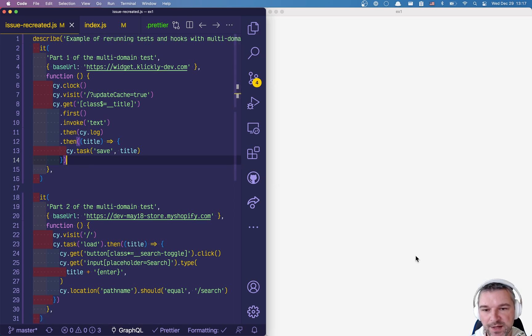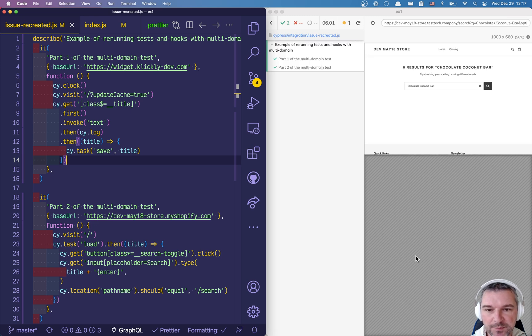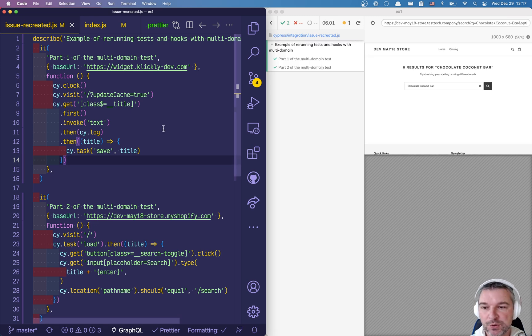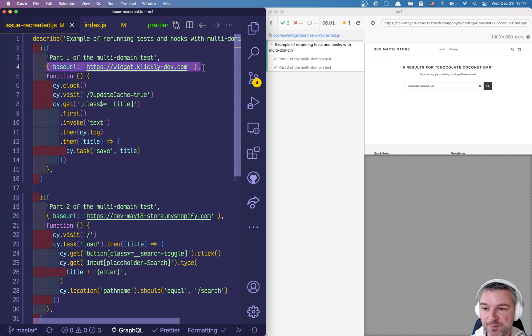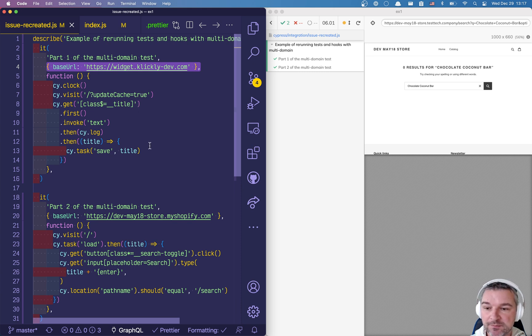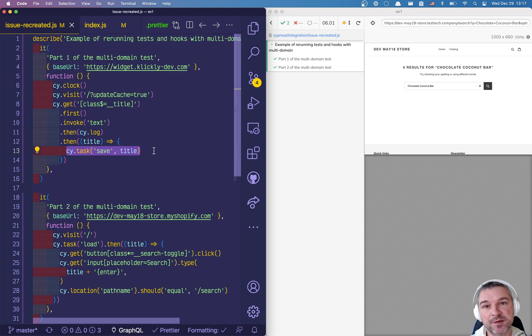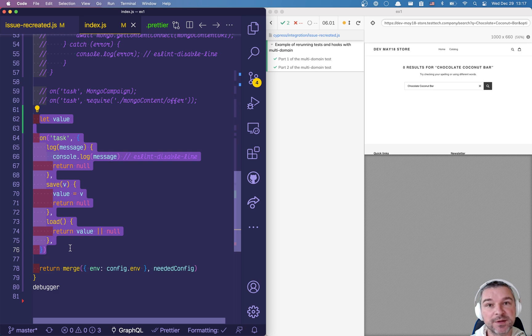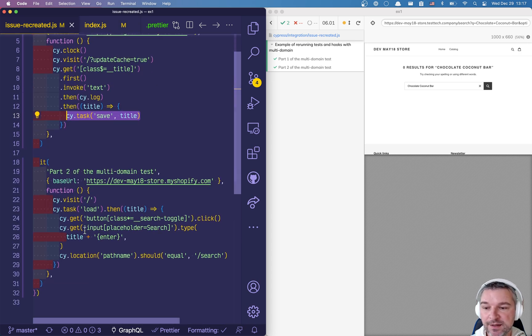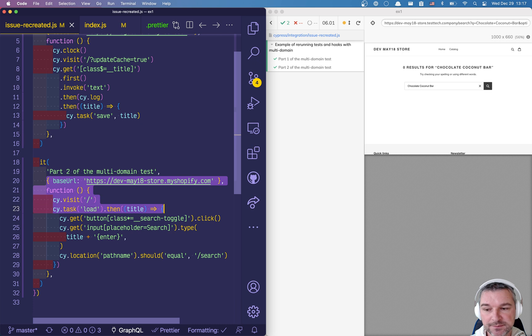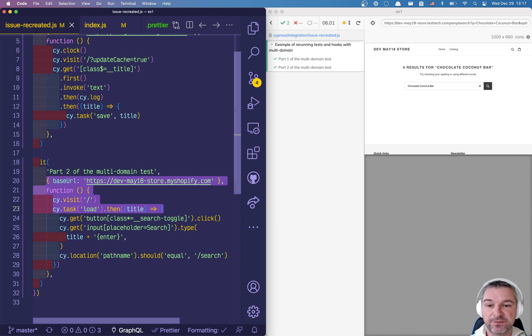First domain we get an item and then we type chocolate coconut bar, perfect. So we visited a single domain and we told Cypress, hey in this test we are about to visit this base URL domain one. We grab whatever value we wanted and we invoke task to save the value in the plugin process where it will stay safe and sound while the browser visits the second domain in the second test where it loads the value from the plugin process and then uses it to continue the test. So this is Gleb, thank you.